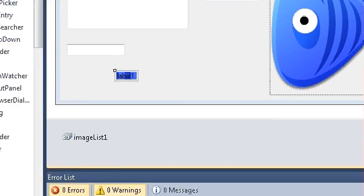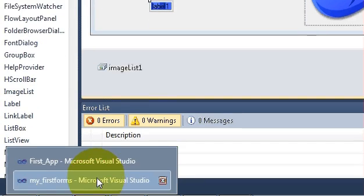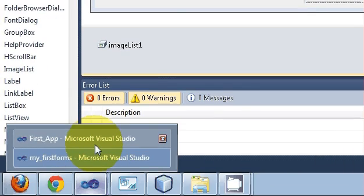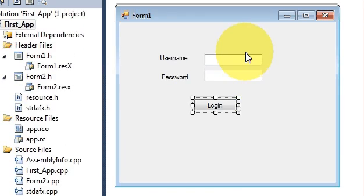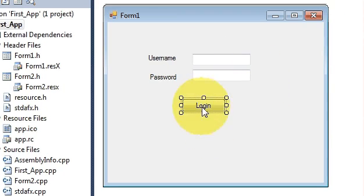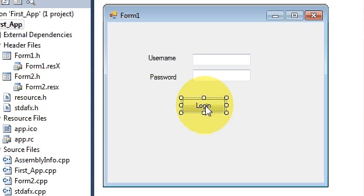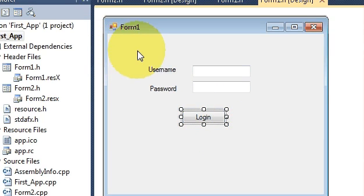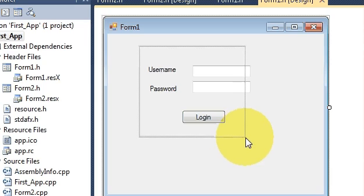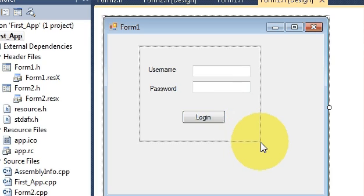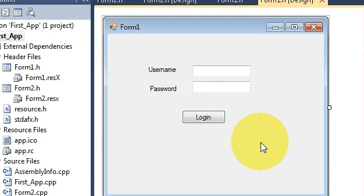I will open our project which we are working on. Till now we have made a login page and I want to make this page a little bit better. So what I will do is I will select all this